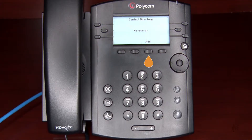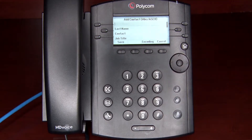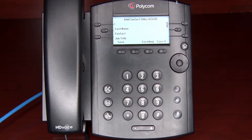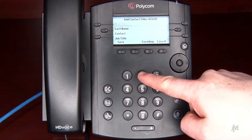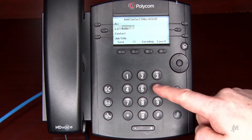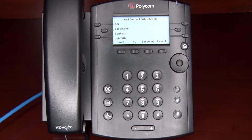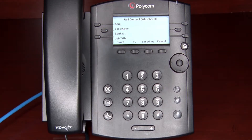I'm going to create a new contact by pressing the add soft key. Then enter a first name and last name. The numbers 2 through 9 also represent letters. Names can be spelled on your phone by pressing a number repeatedly until you see the desired letter.